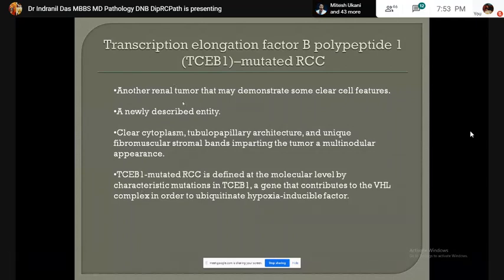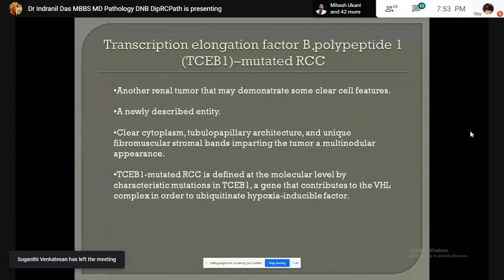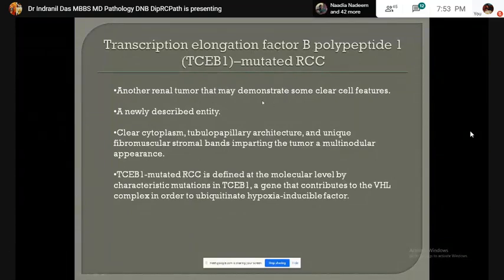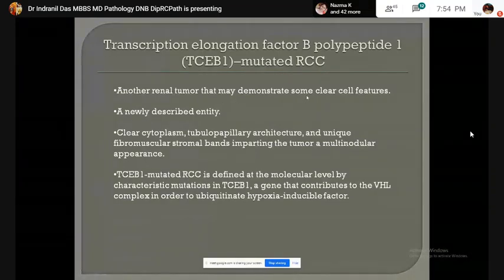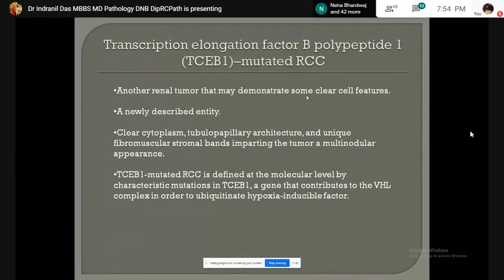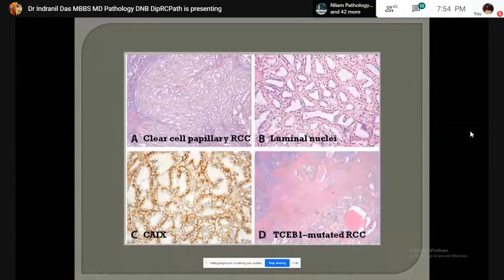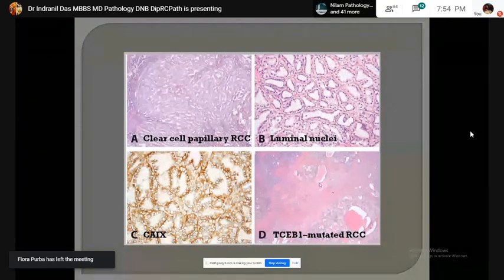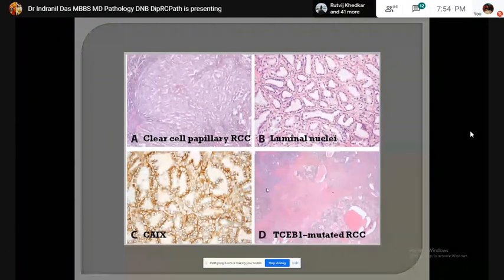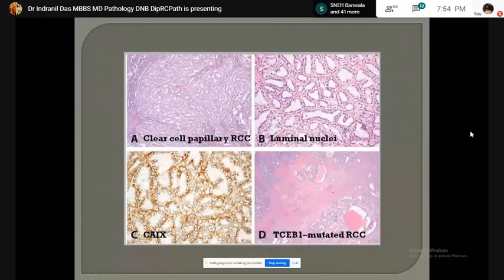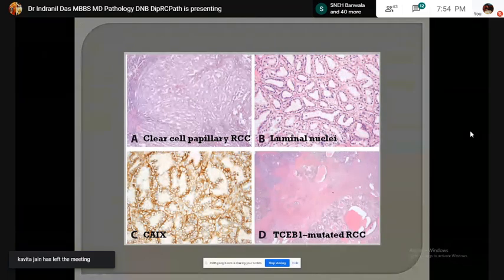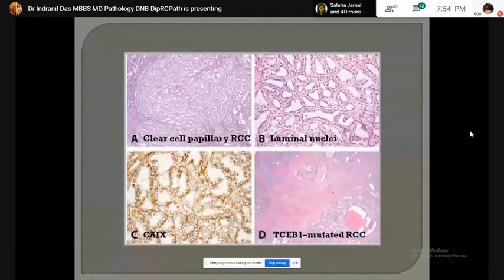The last entity in the clear cell subtype is TCEB1 (transcription elongation factor B polypeptide 1)-mutated RCC. It is another tumor with clear cell features and a newly described entity. TCEB1-mutated RCC shows a multilobular appearance due to the presence of stromal bands separating the tubular-papillary architectures containing clear cells. TCEB1 is a gene of the Von Hippel-Lindau complex, and carbonic anhydrase 9 is positive in a cup-like fashion with apically oriented nuclei.